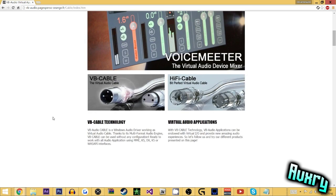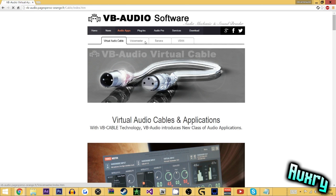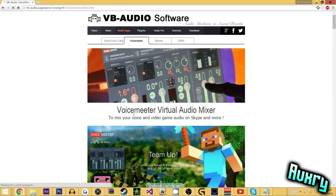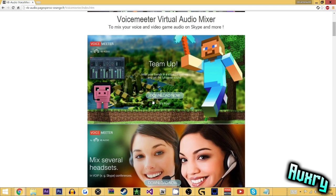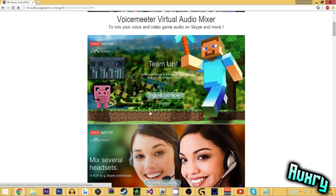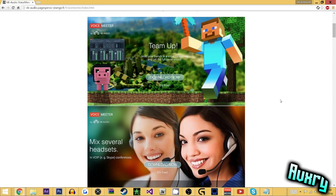But then once you've done that, move over to the Voice Meter tab, which is the actual program that you're going to be using. Now, once you download it, it is free. As you can see, all this is free. You don't have to torrent anything or pay for any membership or anything like that. So just download whichever one you want.